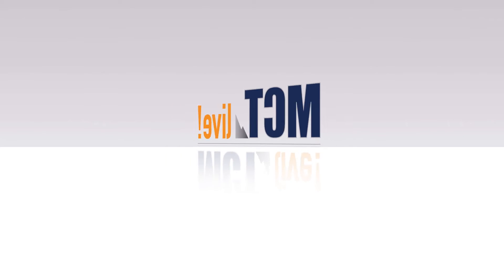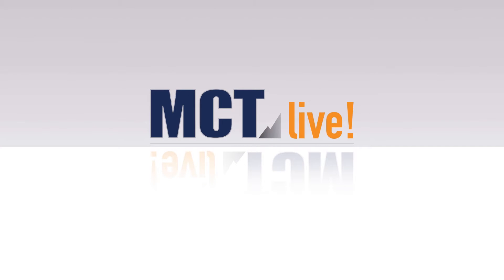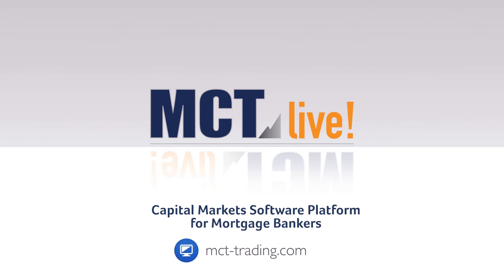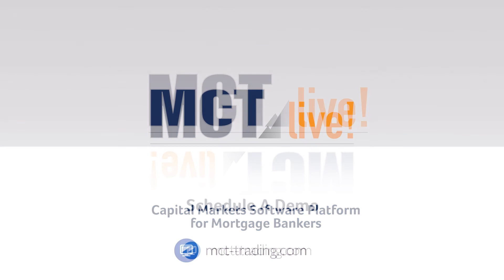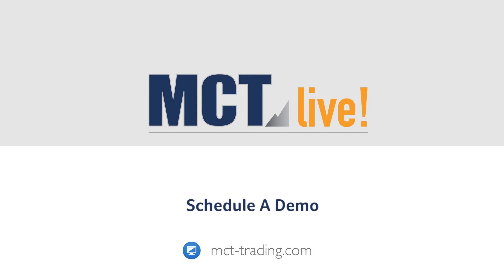Thank you for your interest in MCT Live, our capital markets software platform for mortgage originators. Schedule a demo or watch our day in the life series for a deeper dive into MCT Live.